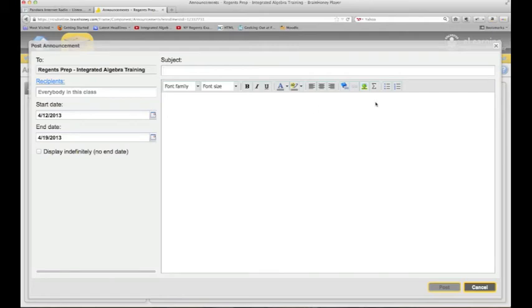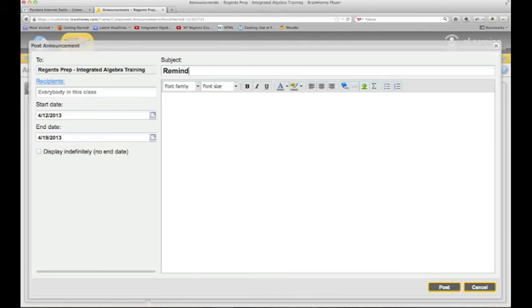You can choose a start and an end date for when that announcement stays up, and then you just click post. That'll show up right on the student dashboard.